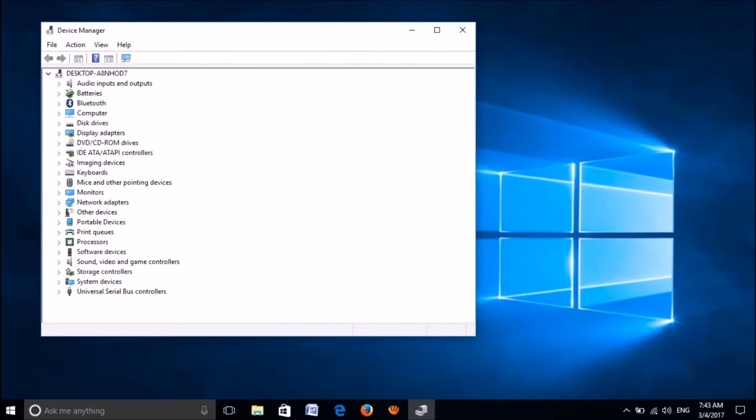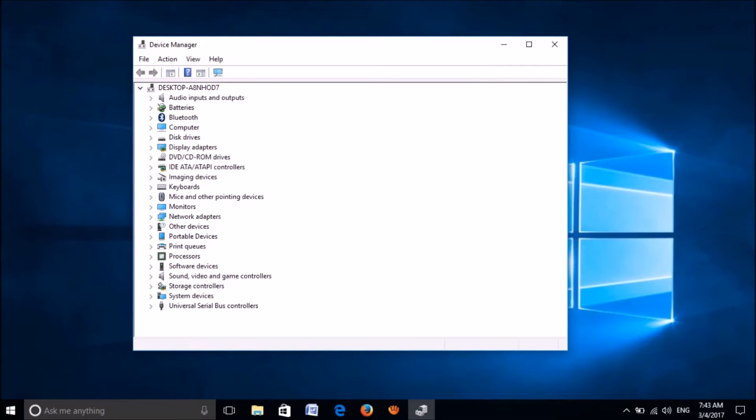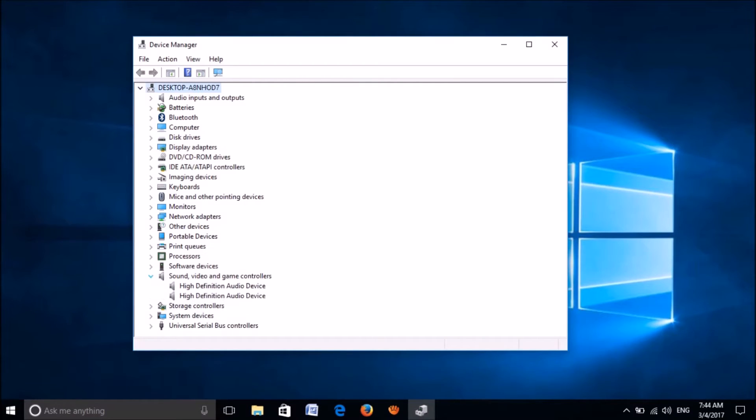In this window, please locate the driver called Sound, video and game controllers. Okay, it's here, please expand it.